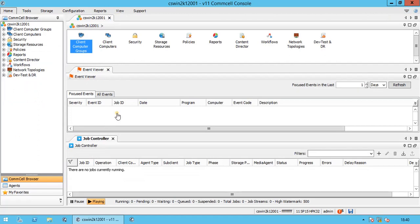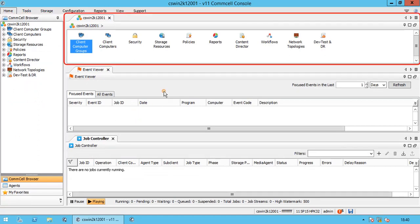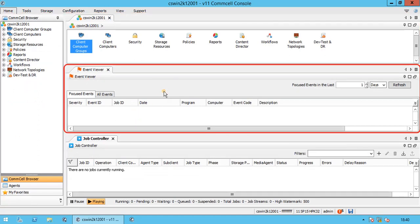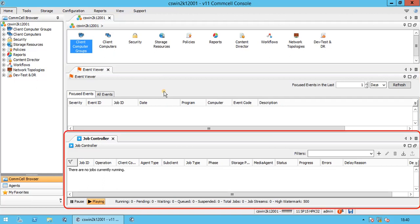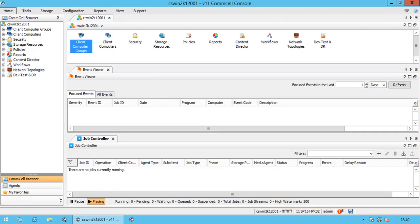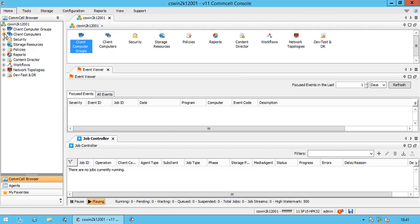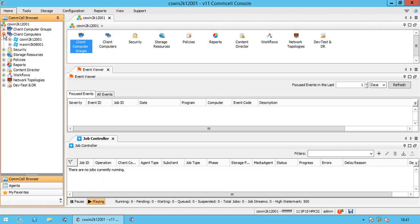There are 4 panes in Commvault Console which are important. CommCell Browser, this is the main navigation window. You can use the hierarchical structure to access all categories and components within the environment.